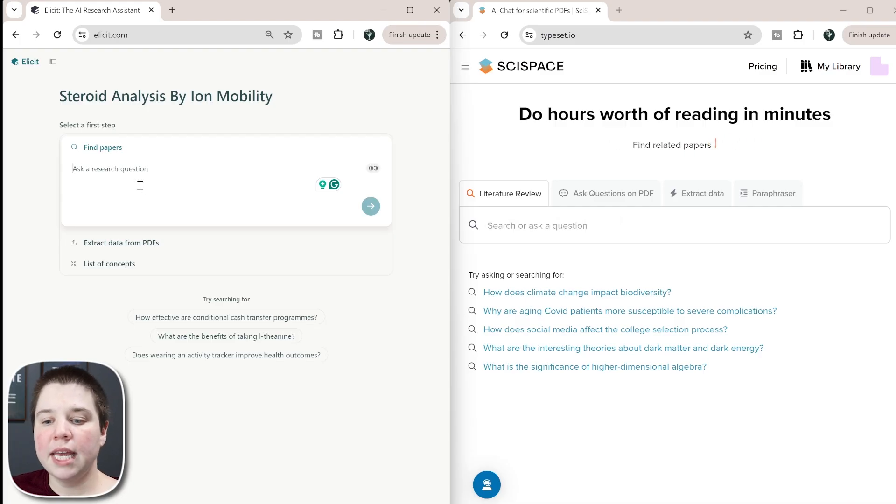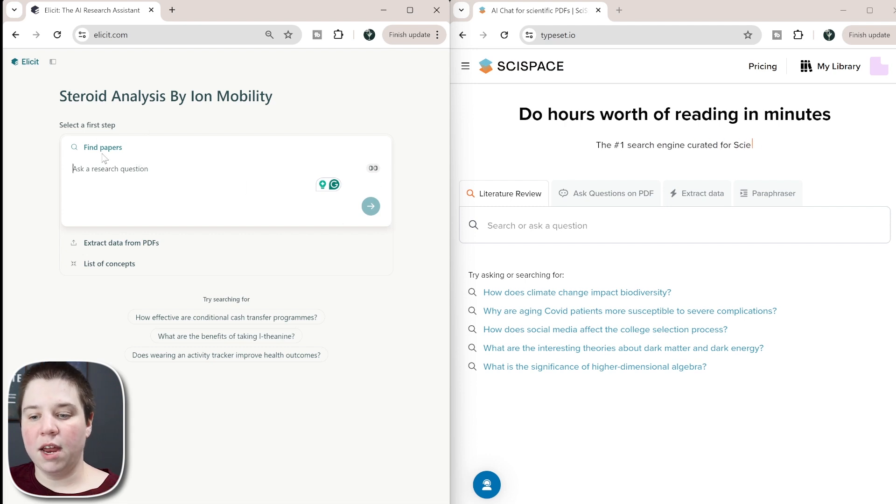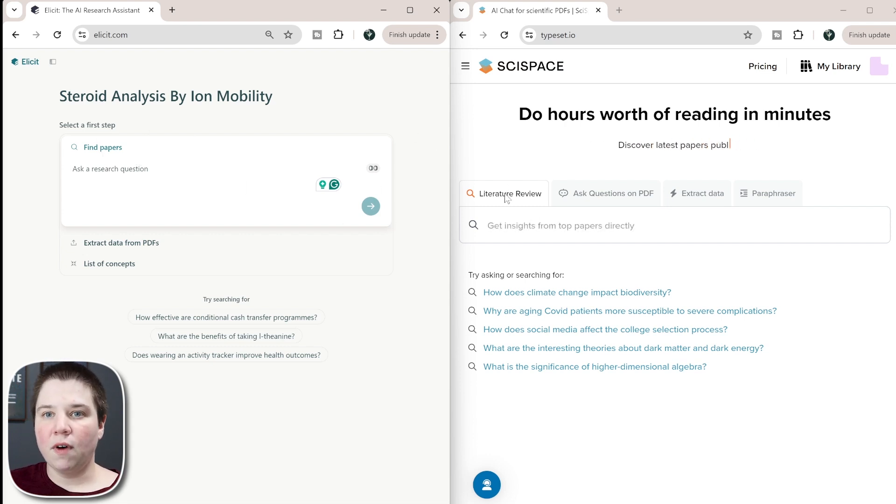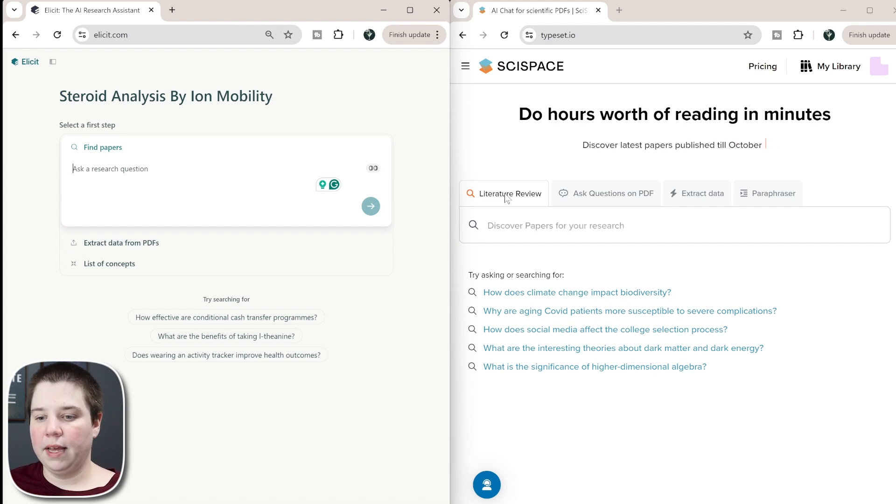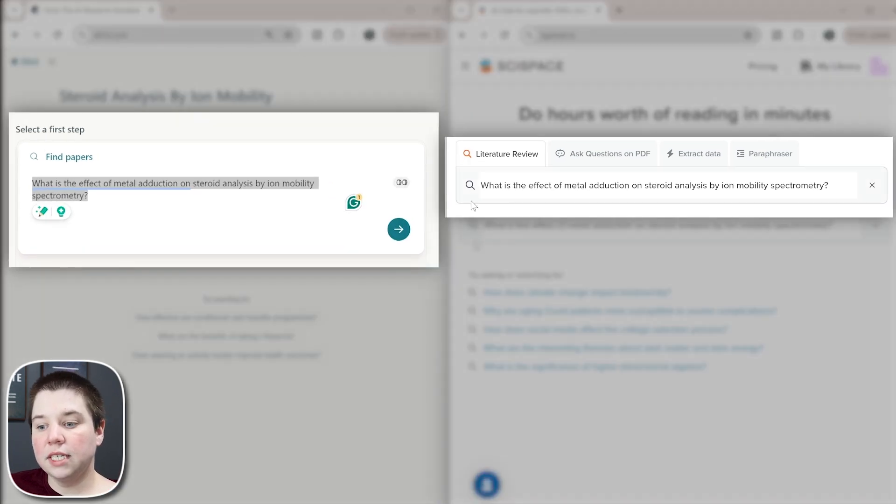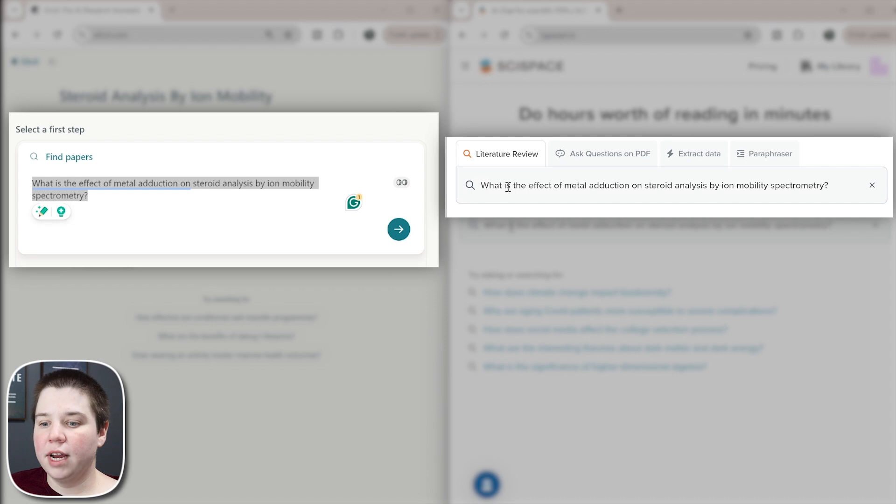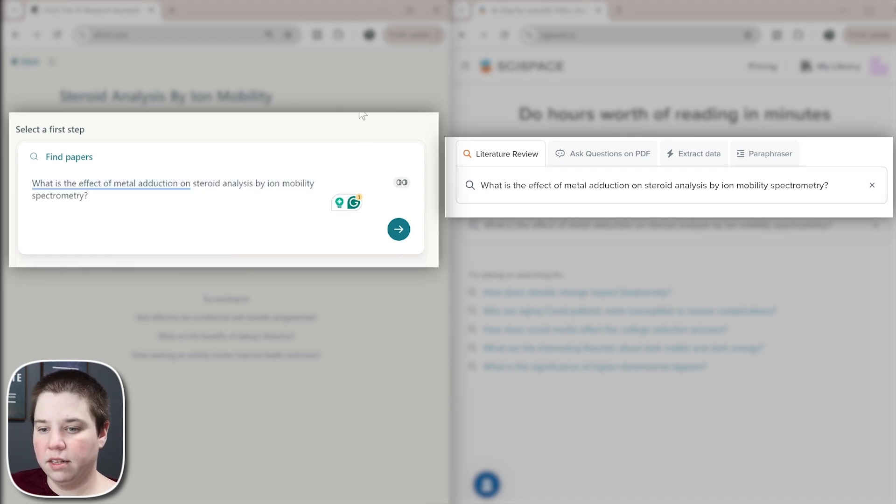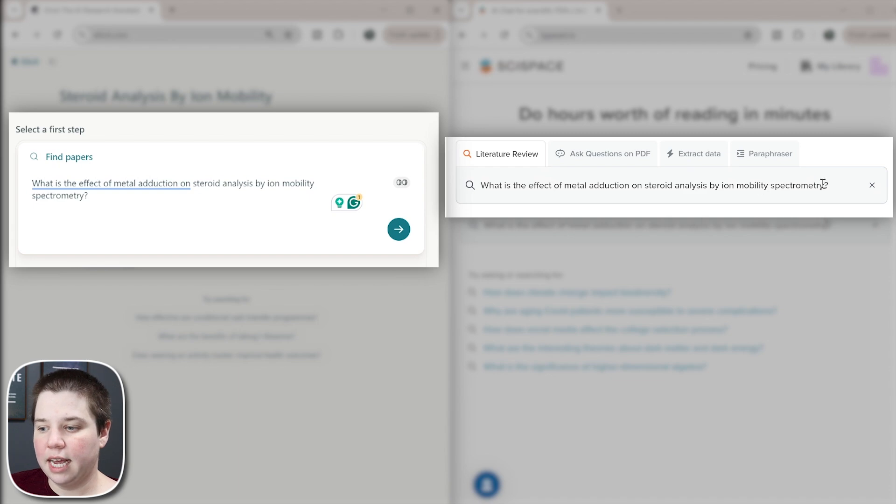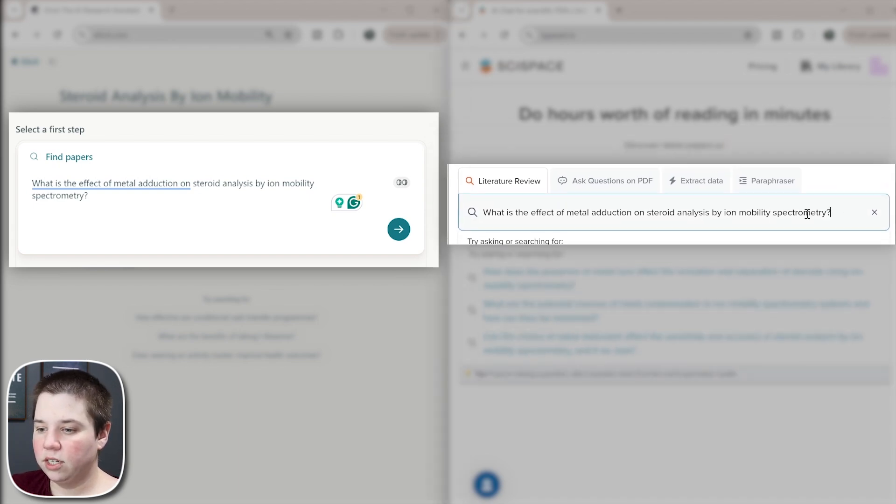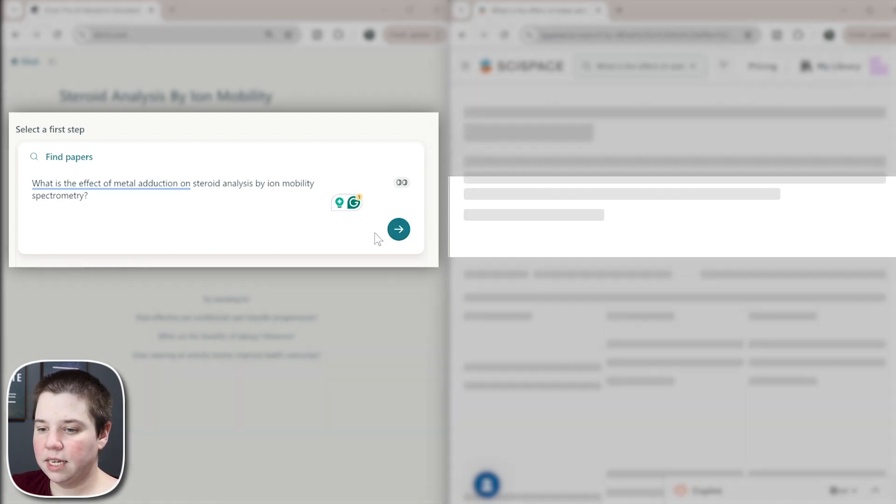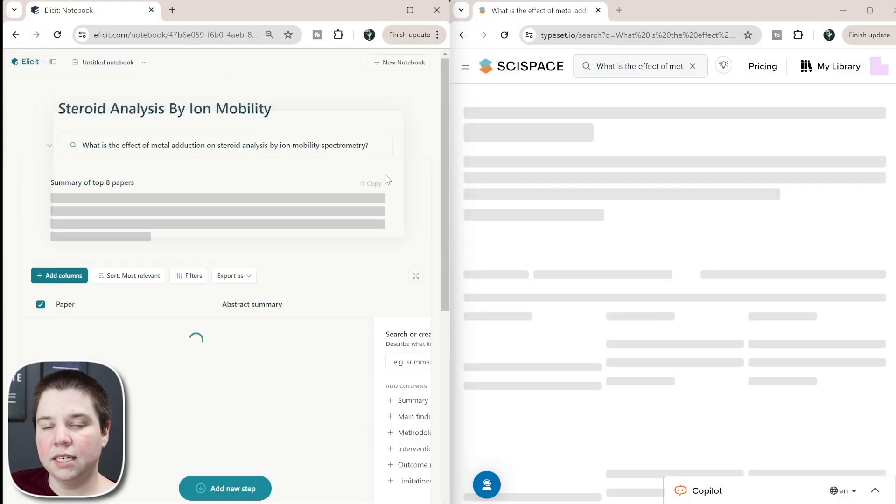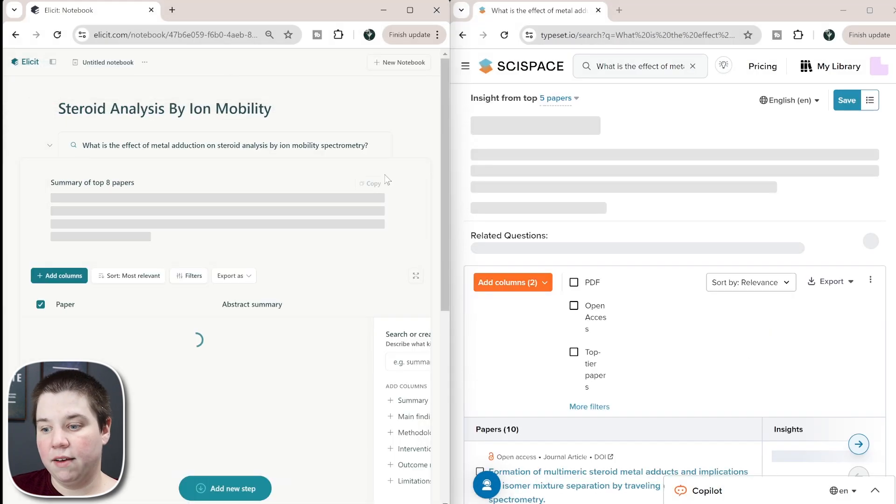So now we can use the find papers in Elicit or the literature review in SciSpace to find articles relevant. For both of these, I'm going to ask it the exact same question phrased the exact same way. So what is the effect of metal adduction on steroid analysis by ion mobility spectrometry? And you can see it's the exact same in both. So then I'm just going to go ahead and press enter in SciSpace to have that run and click this button in Elicit to have that run.